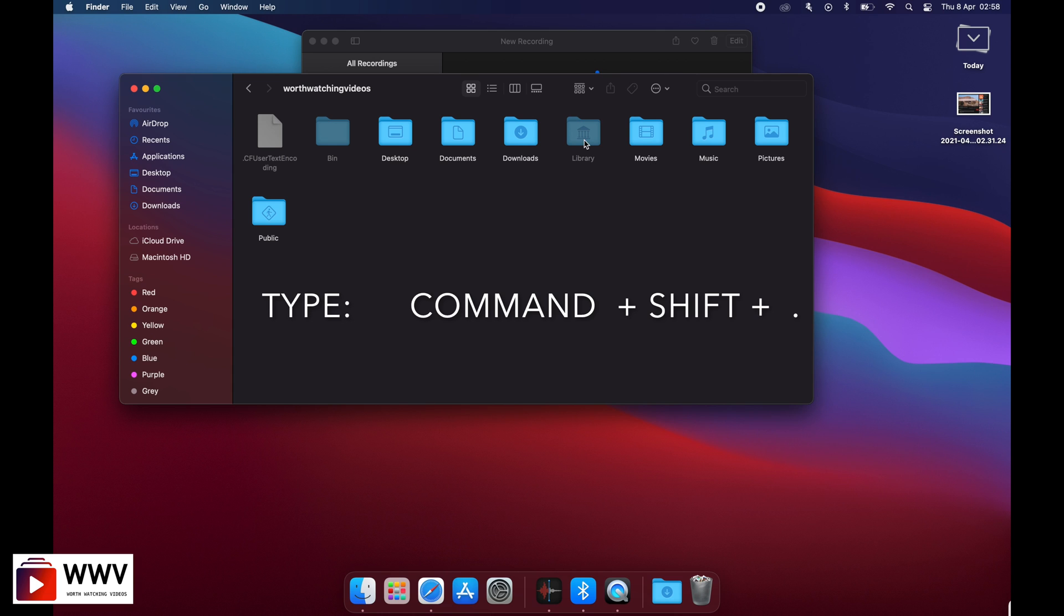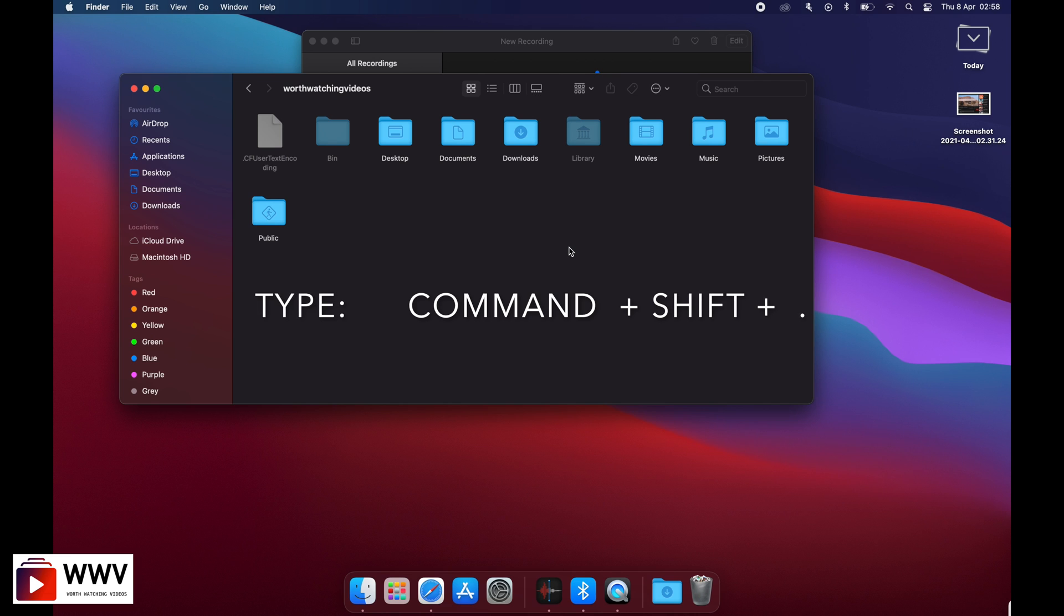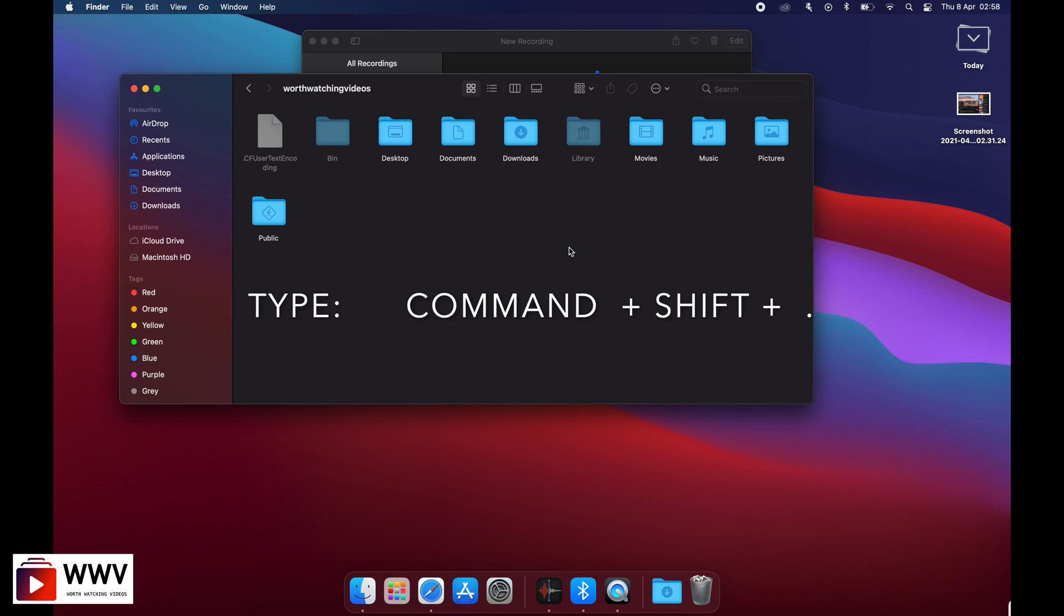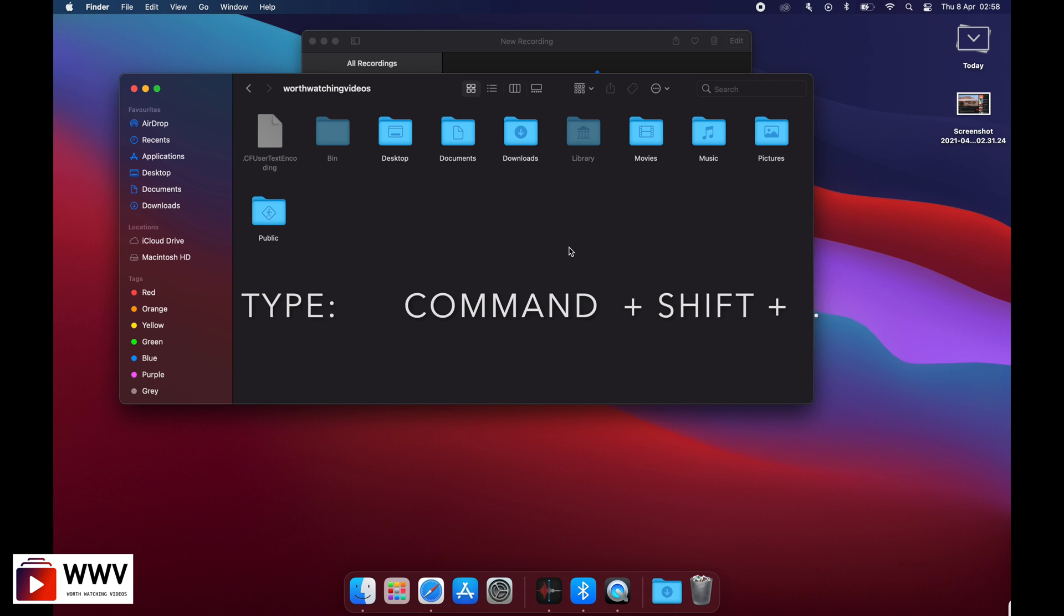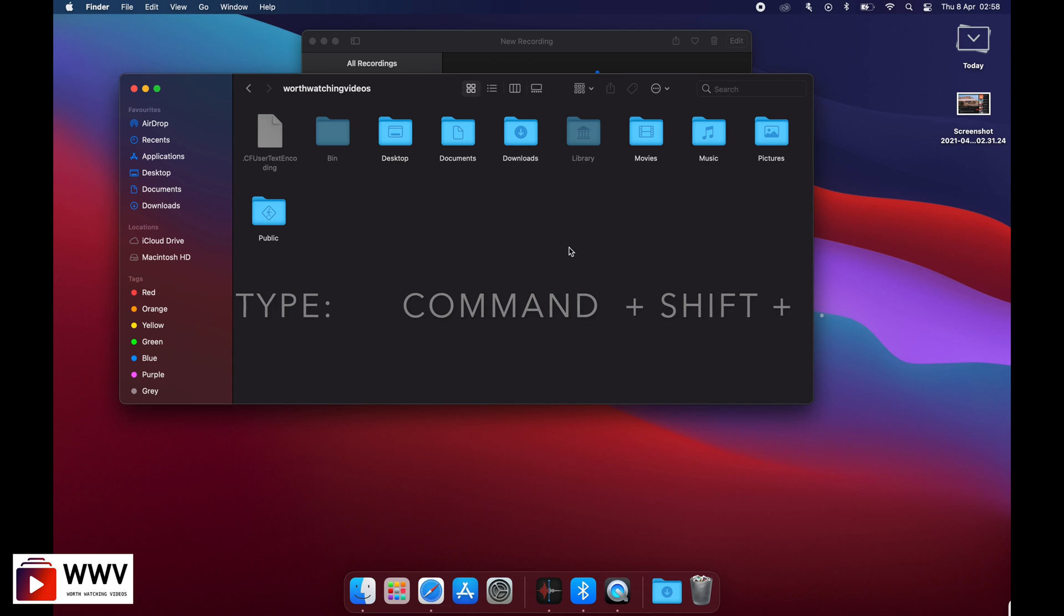As you can see, it has shown my Library folder which was hidden. Simply, to display your hidden files, click Command, Shift, and Dot, and it will display all hidden files. You can click Command, Shift, and Dot again to hide them. Let's bring them back.